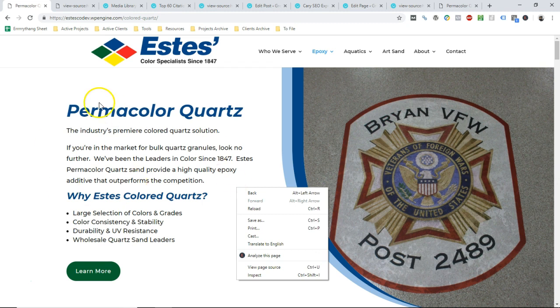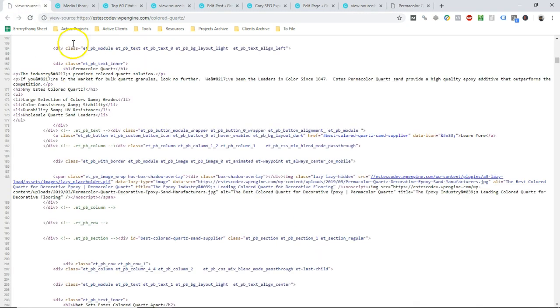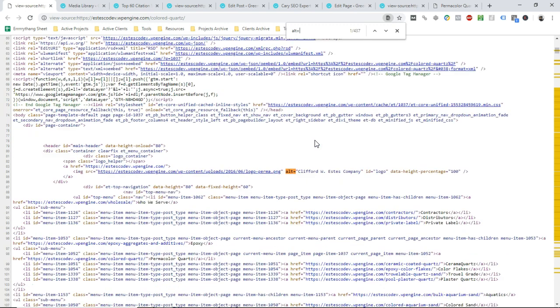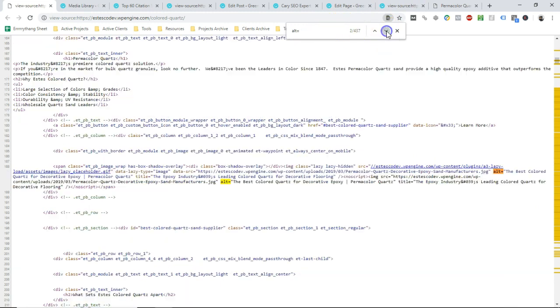But whatever theme you're using, when you add the alt text or the site tags, wherever you do it, you should just check. So you can right click on the page when you're looking at the page. Click on view page source or you could just press control U when you're in Chrome and it will pull up the actual code for the page. From there, you can do a control F search for alt equals and it'll show all the instances of the alt text on the page.